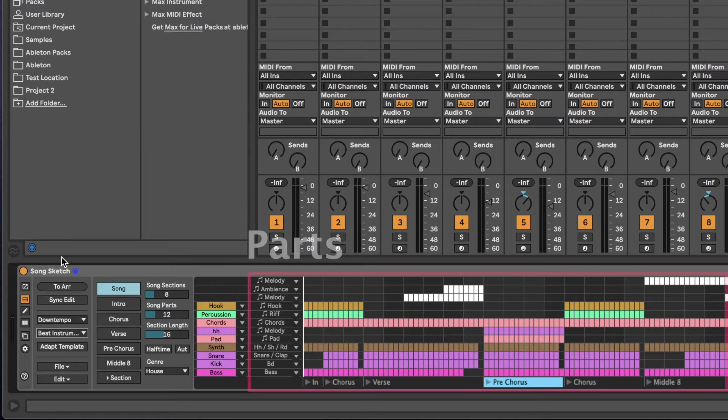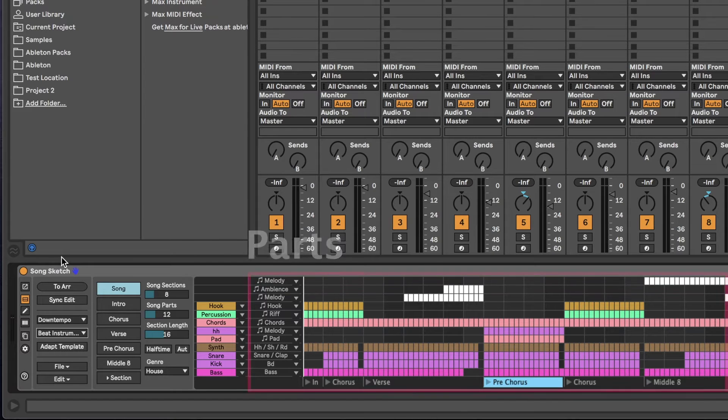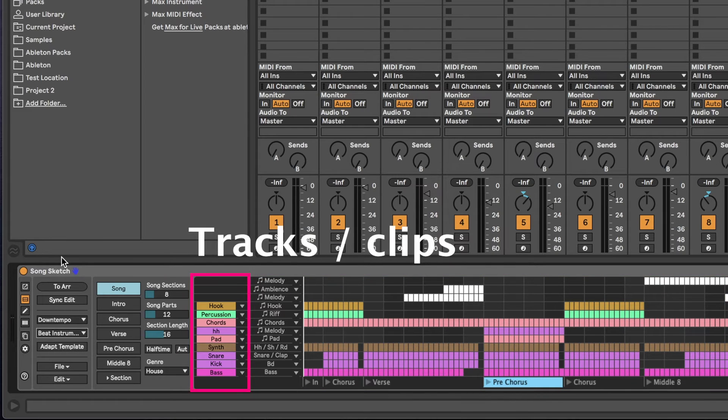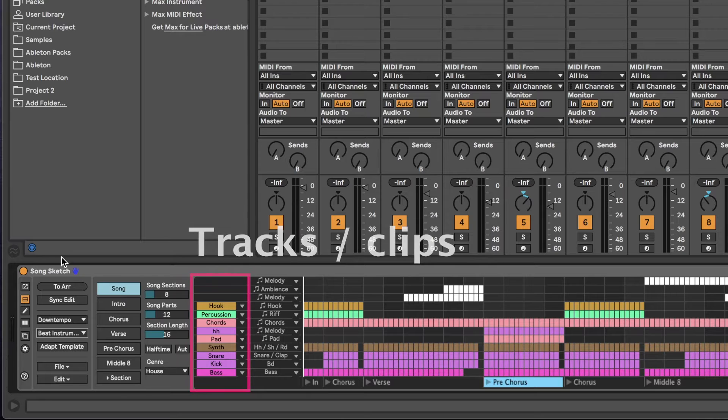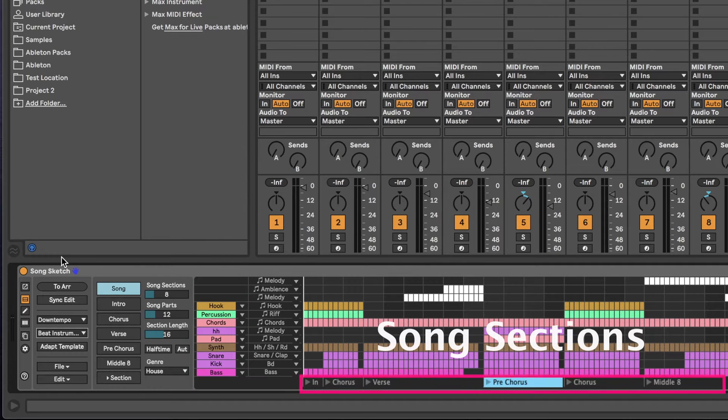Each arrangement template includes a number of parts. SongSketch will assign the different parts to your tracks. You will be able to reassign them later. The different song sections are visible below the arrangement.